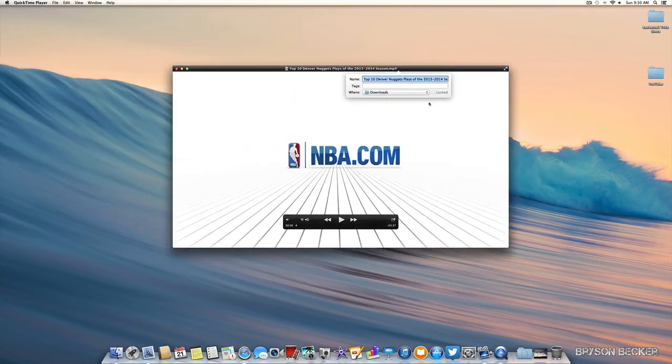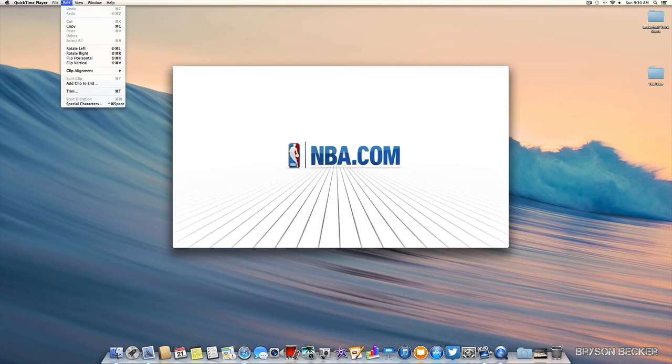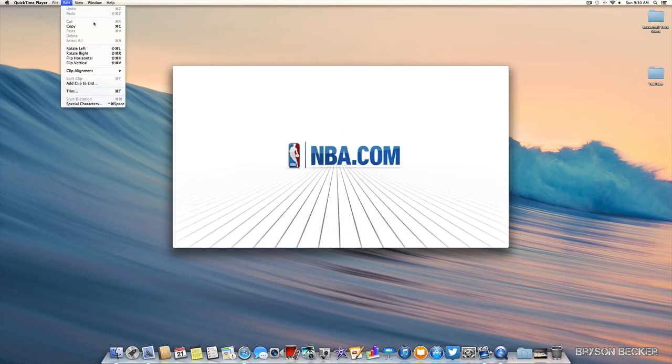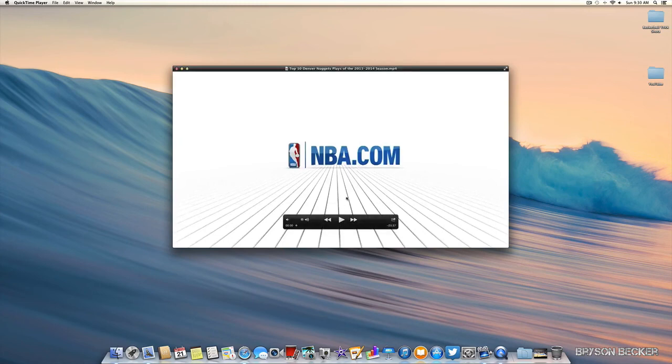You can always change the name and stuff. You can trim it and you can edit it any way you want. You can open it in iMovie or you can just watch it.